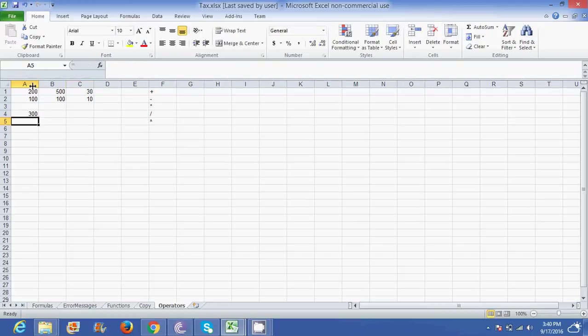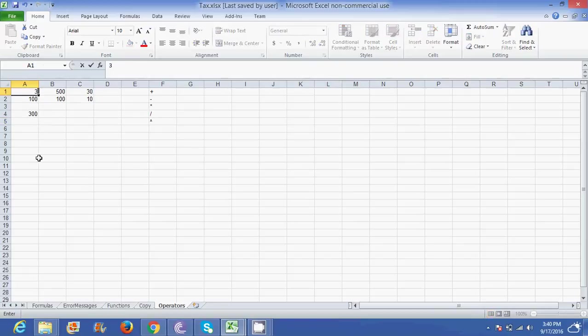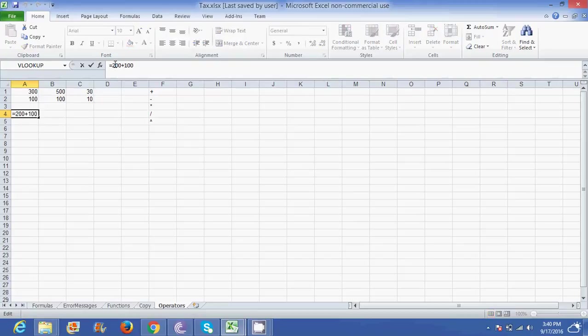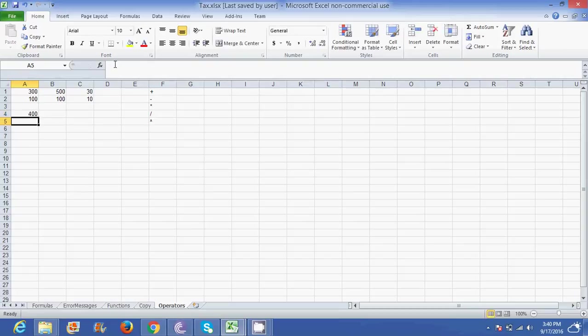Now if I change A1, I change this value of 200 to 300, it doesn't change automatically. If I wanted to change this answer I'll have to go into the cell and change the 200 to 300 in the formula bar. This is not an ideal situation.